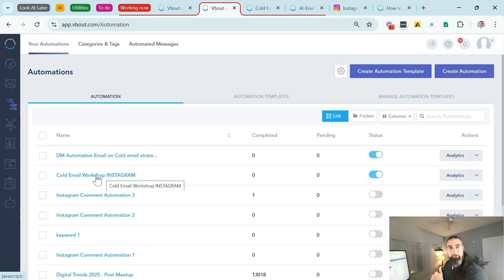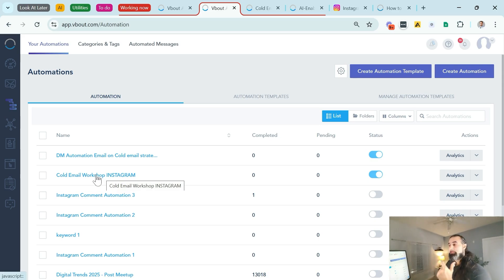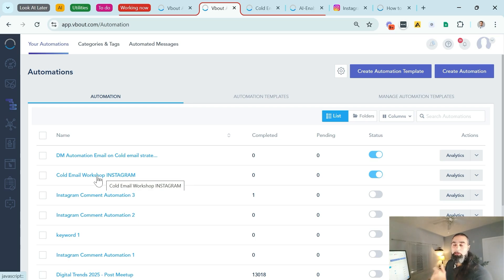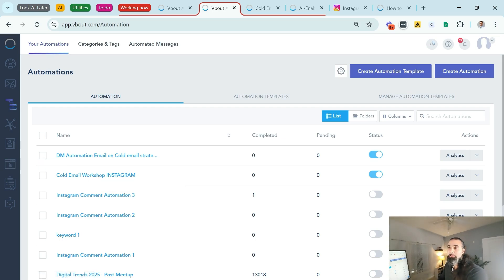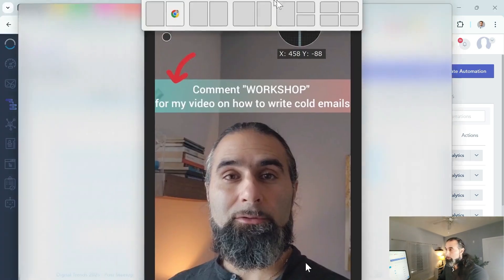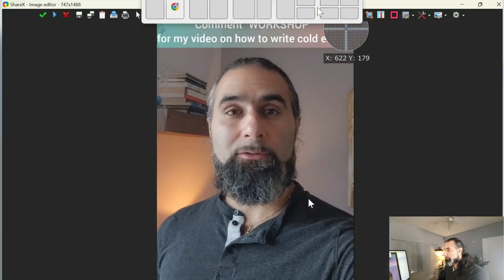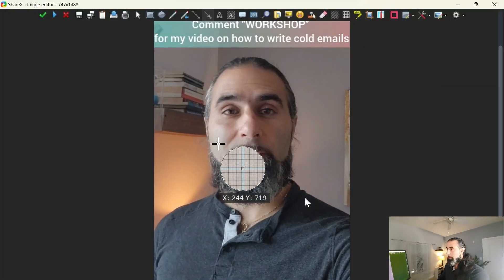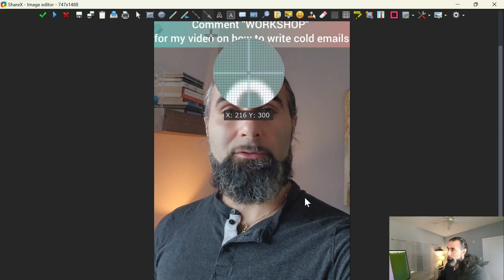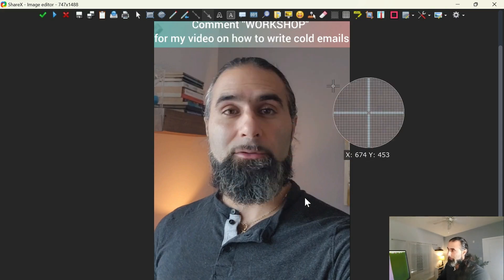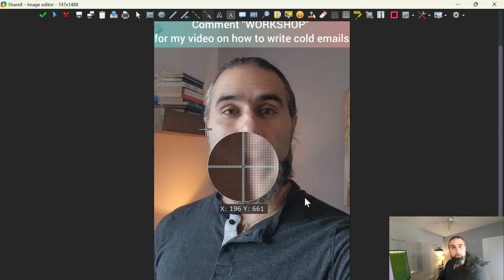The email has been created. I will save it, and that second automation is also ready. To summarize what I've done, I've created one automation for the comment to DM through Instagram, and the secondary one, which is optional, sending out the follow-up email to that person directly from Vbout. Now that I've gotten these in place, all I have to do is get my reel uploaded to my Instagram, and we can test it together.